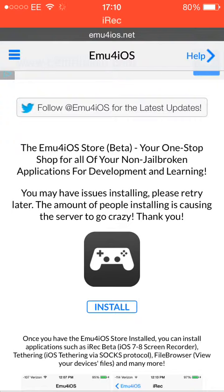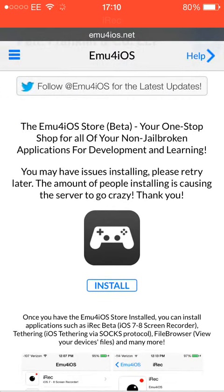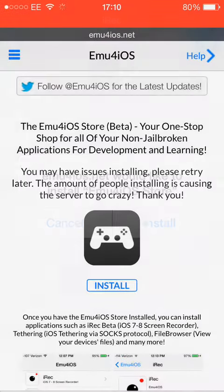When you get to this page, all you want to do is click on Install. Then on the next prompt, just click Install. I already have it so I'm going to press Cancel.